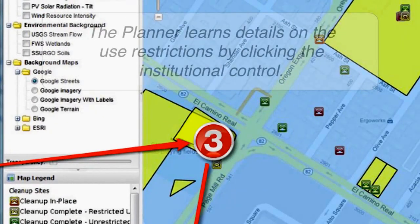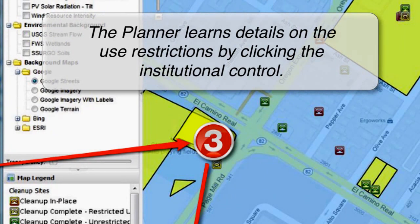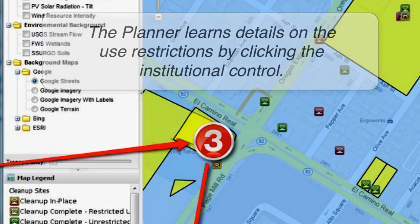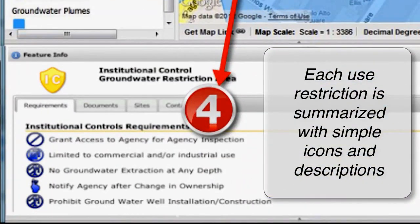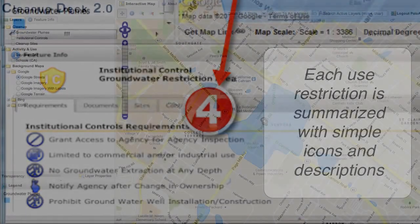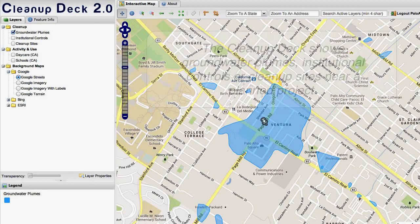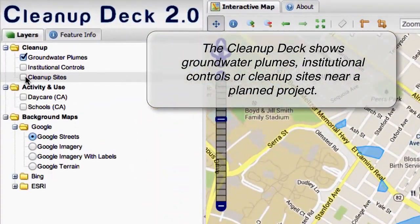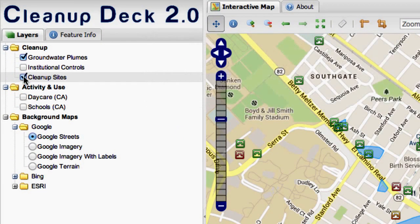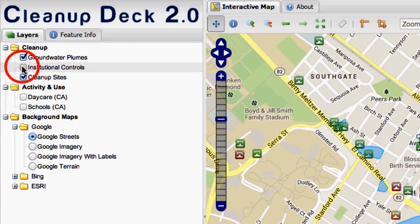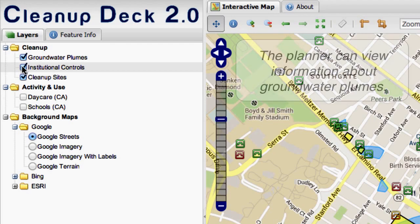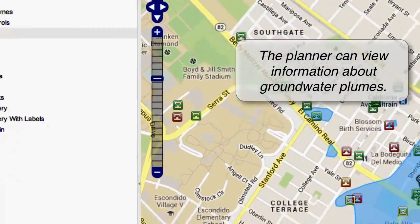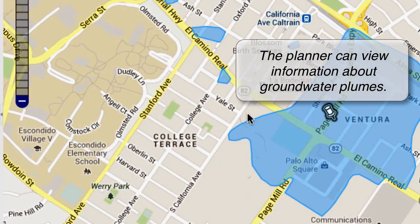You can see they click a link, and they come across to a similar view showing institutional controls, groundwater plumes, and cleanup sites. We step through the various features of the cleanup deck, starting with groundwater plumes. The various layers are activated, and in this case we've focused on the groundwater plume.